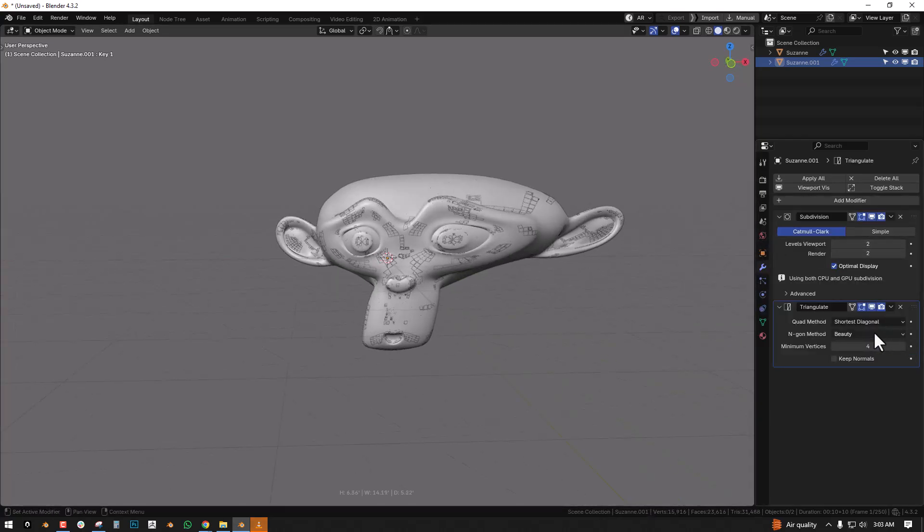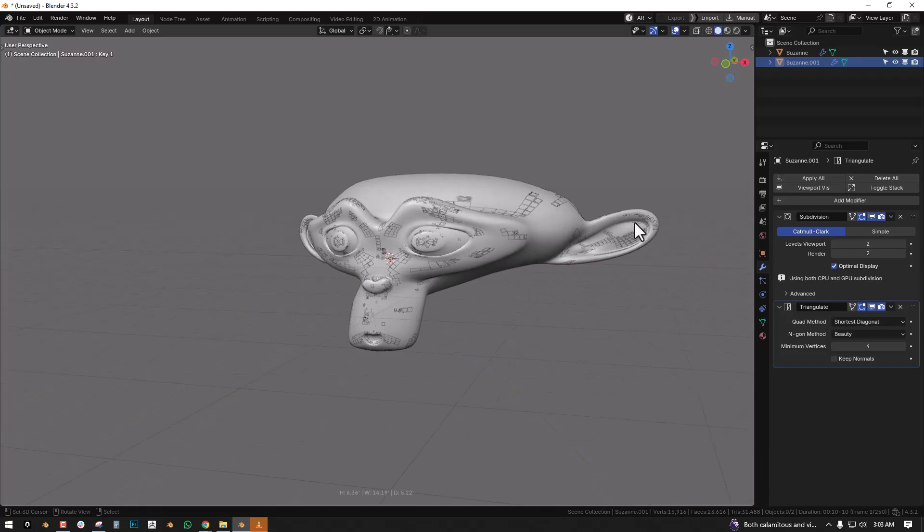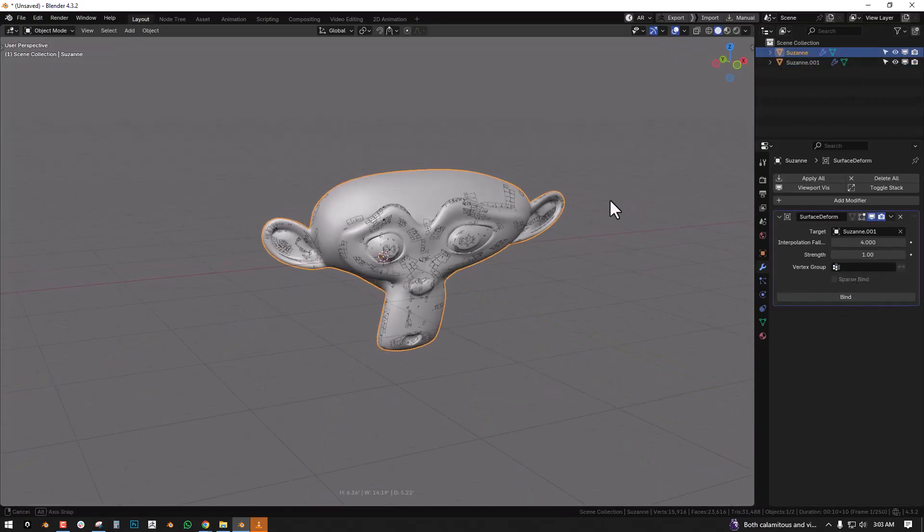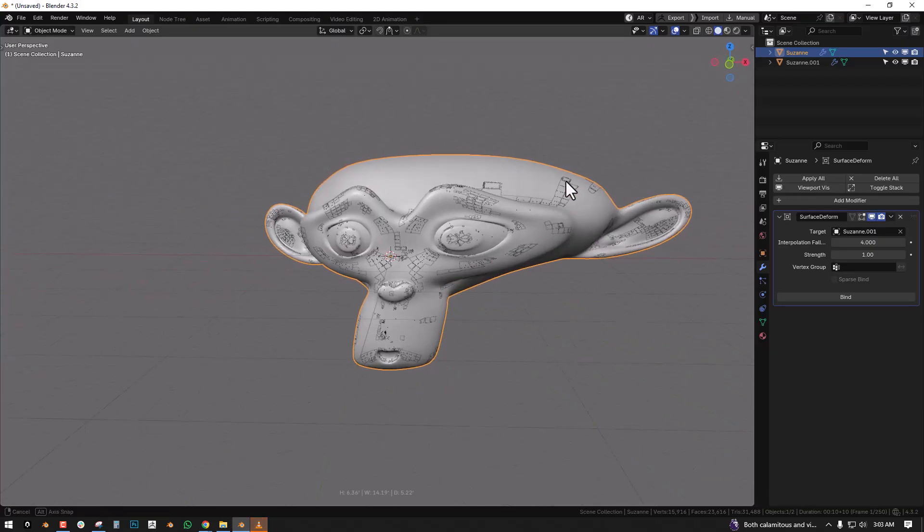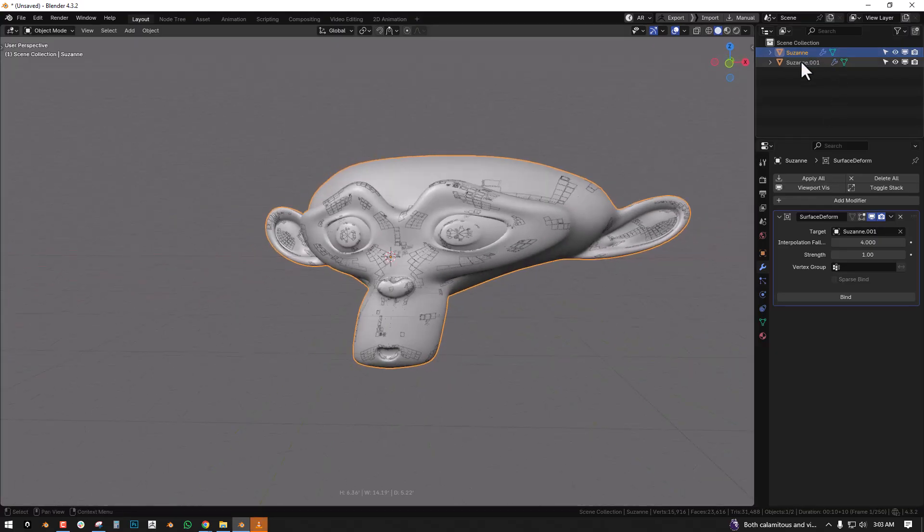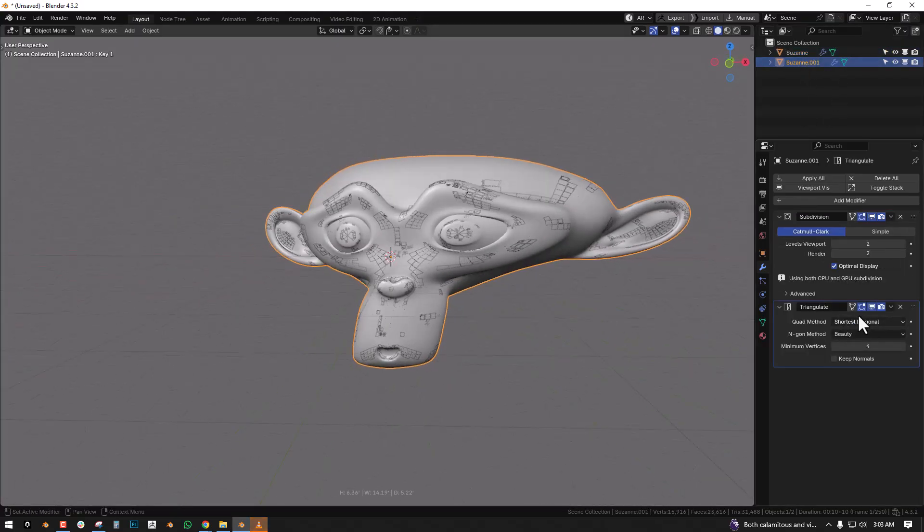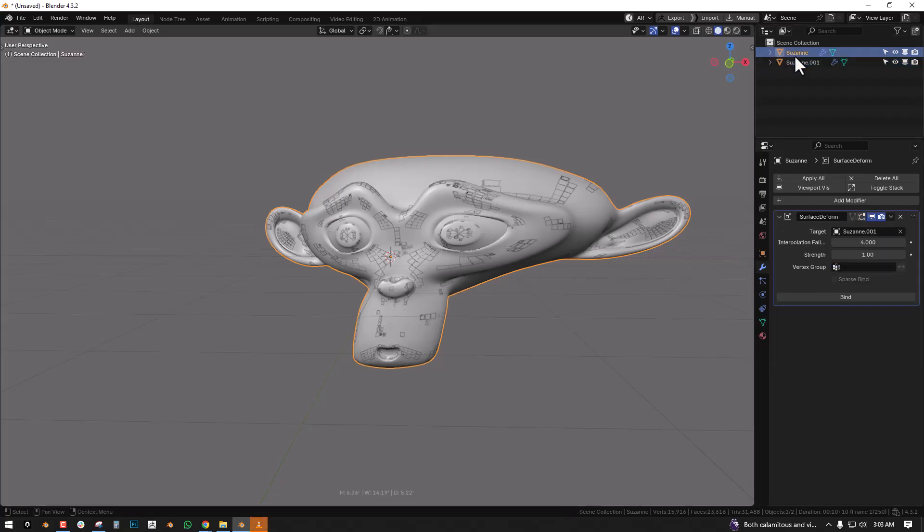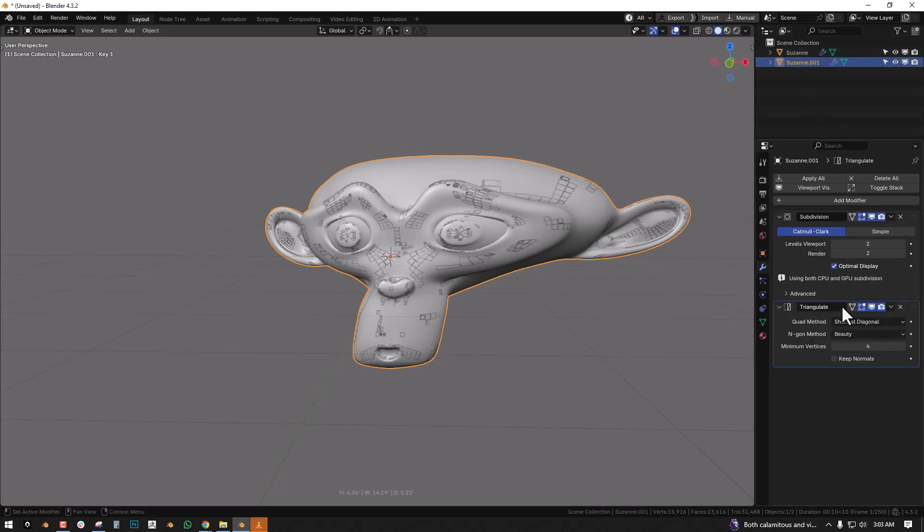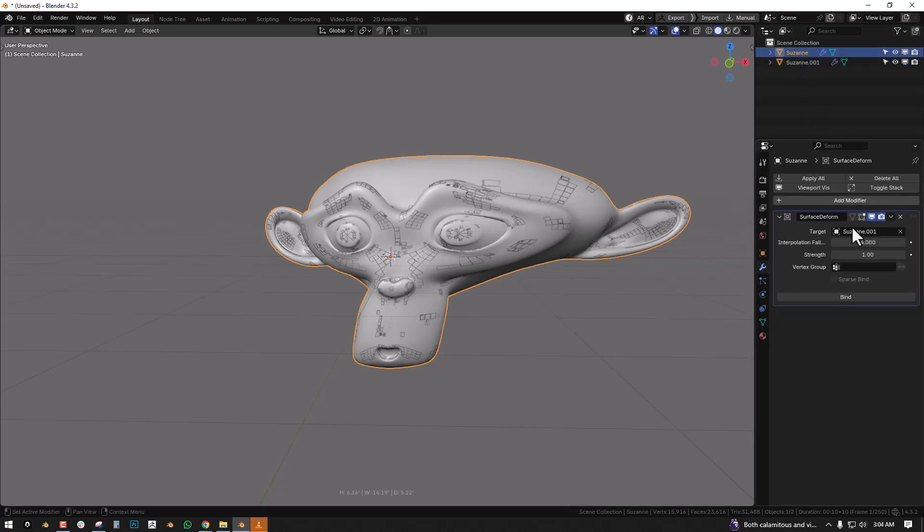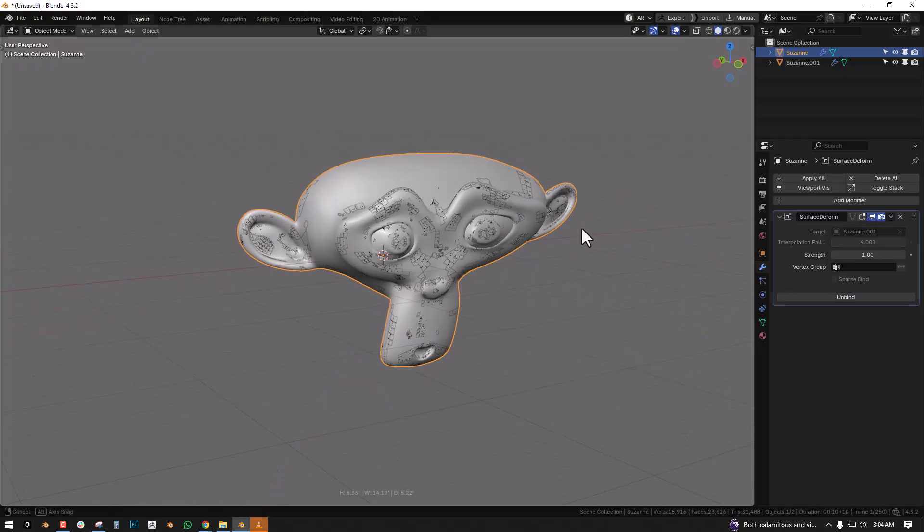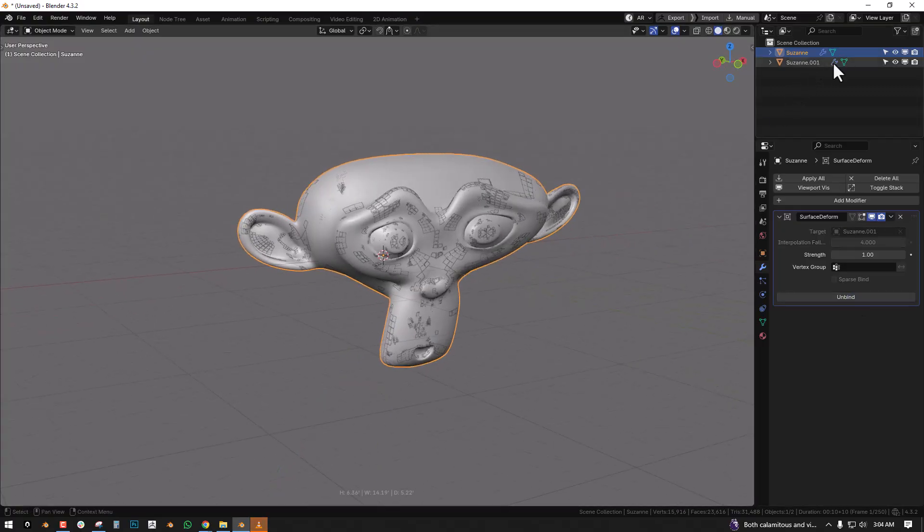So the reason for this triangulate modifier is because the surface deform modifier sometimes doesn't bind when you click on bind. One way to solve that is to triangulate the mesh, and the triangulate modifier works great for that. But for this situation since the meshes are pretty one-to-one, there's very low chance it will not work. But just in case it's not working, you can use the triangulate modifier. So once we have that we can go ahead and bind that.